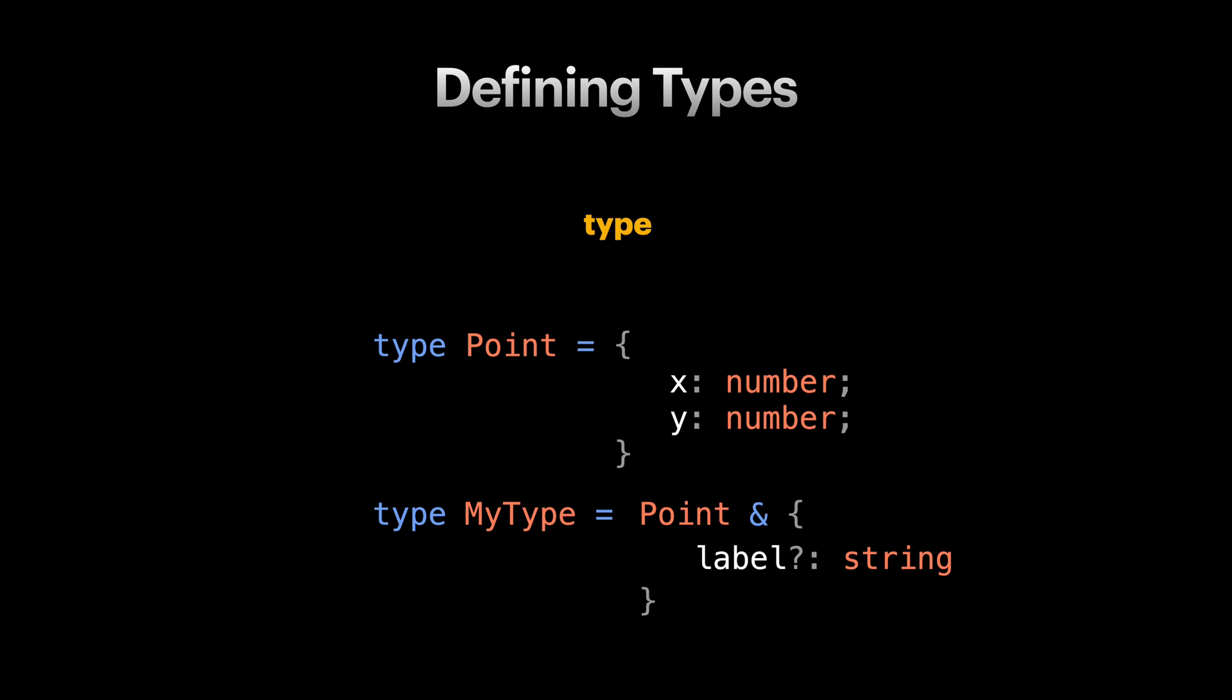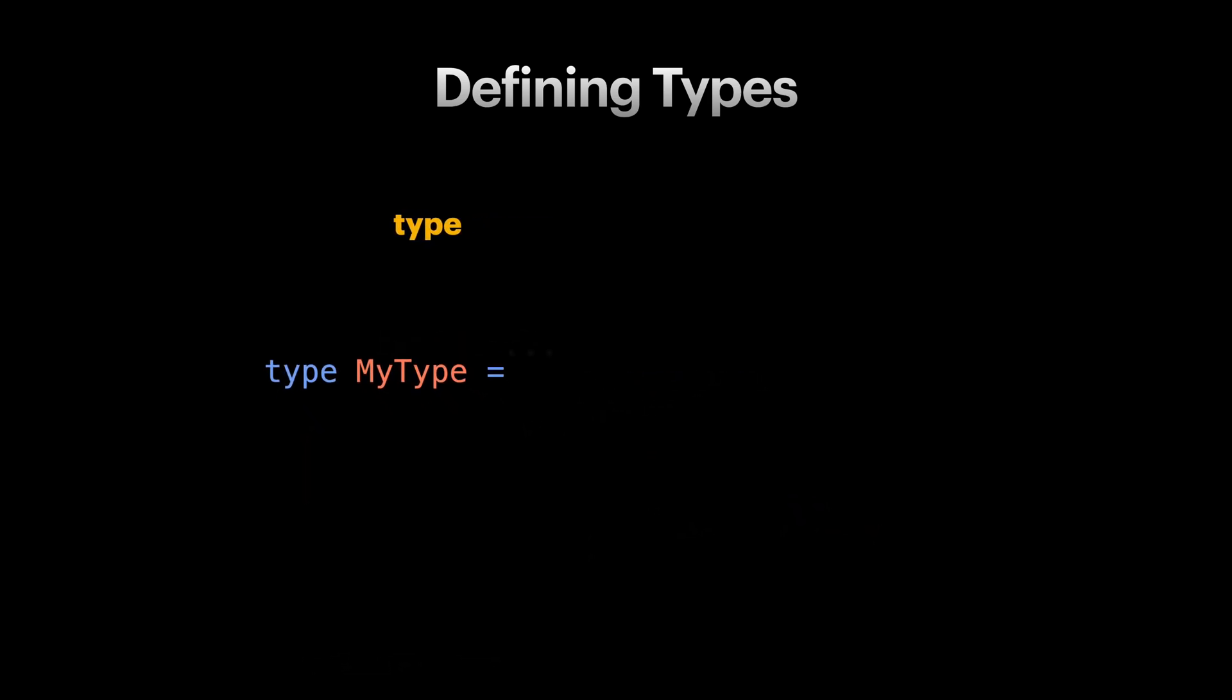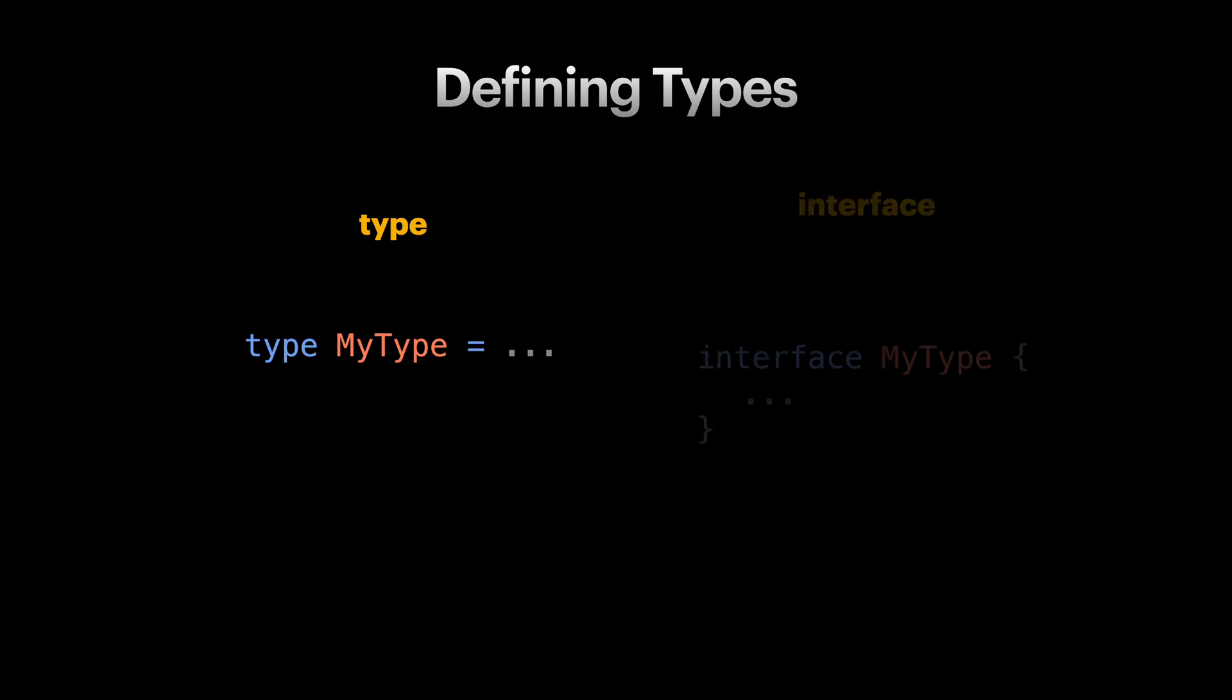The type keyword is one way to define types. The other way to do this is by using the interface keyword. Interfaces and types work pretty similar with small differences. And there are a lot of debates on which is better than the other one. Honestly, for most cases it doesn't really matter. But there are some scenarios which you want to use one rather than the other. I usually prefer type keyword as it's more flexible for my day-to-day use. There are also classes and enums, but they are not relevant to this course as much as types and interfaces.